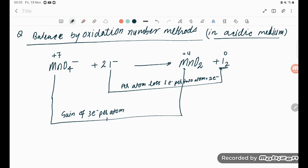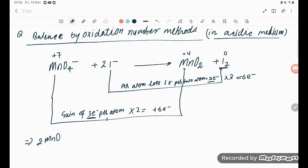We need to balance: here there are 3 electrons gained and here 2 electrons lost. Multiply the Mn half by 2 to get 6 electrons gained, and multiply the iodine half by 3 to get 6 electrons lost. So we get 2 MnO4⁻ and 6 I⁻, giving 2 MnO2 and 3 I2.